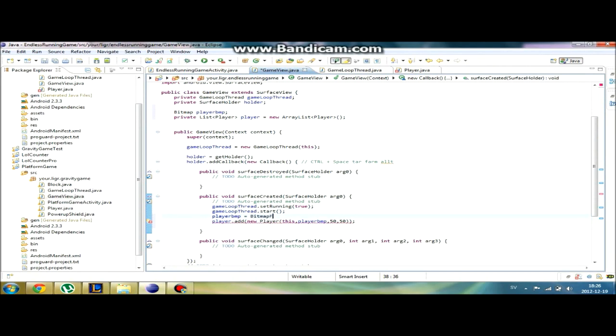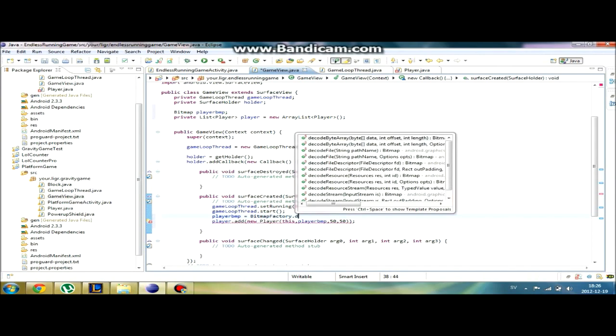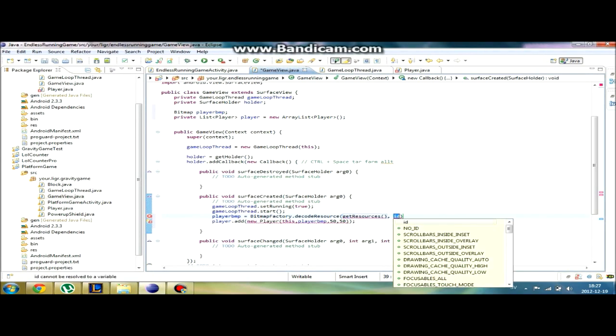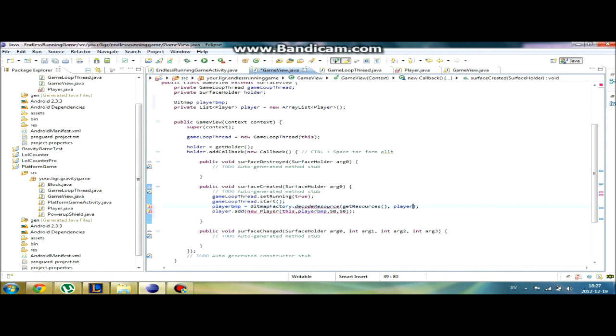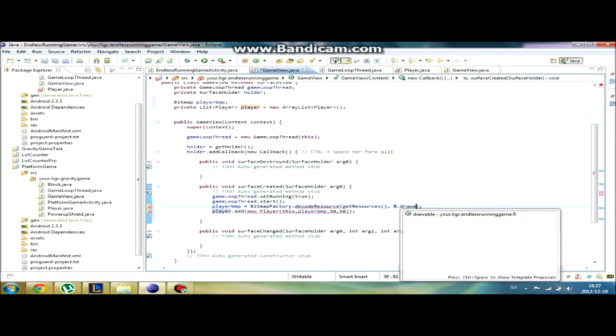What we're going to do here is we're just going to get a bitmap file or variable player bitmap. Now we're going to create our player bitmap really, really fast.